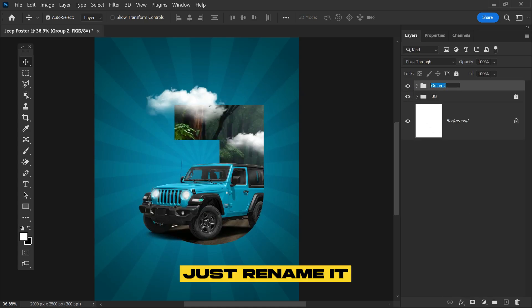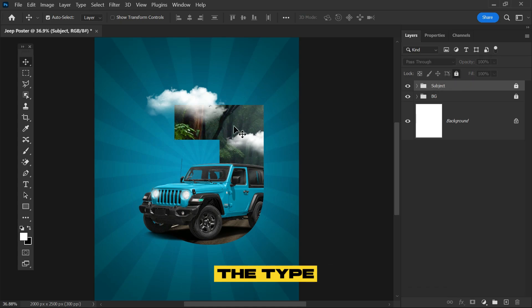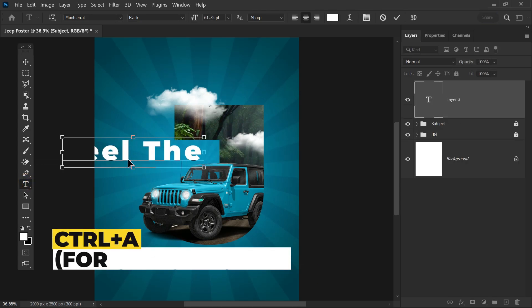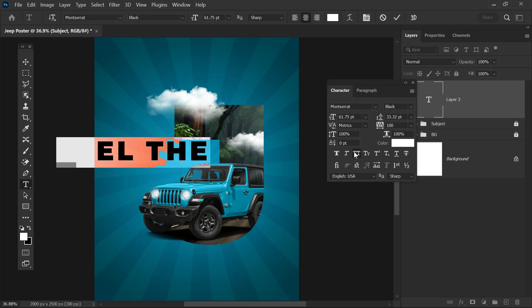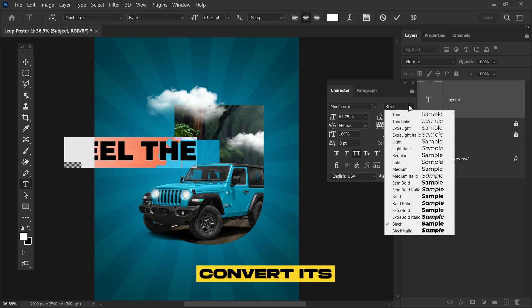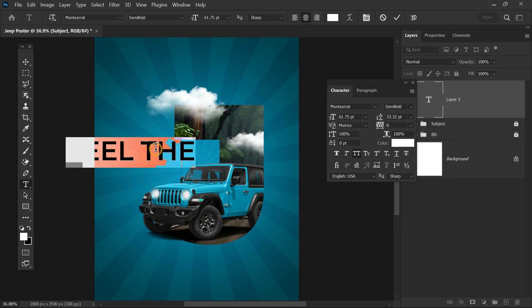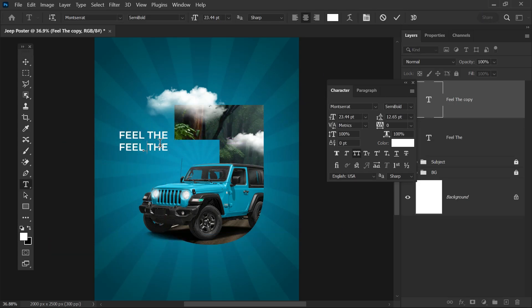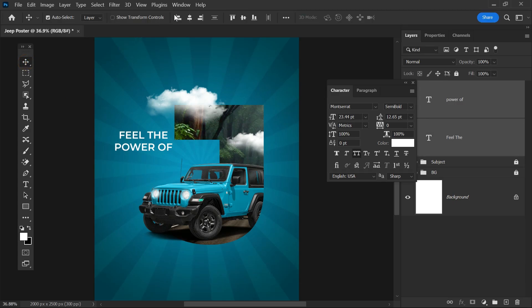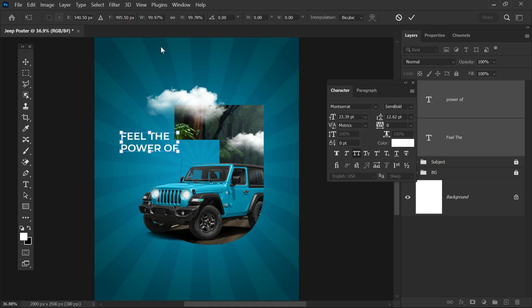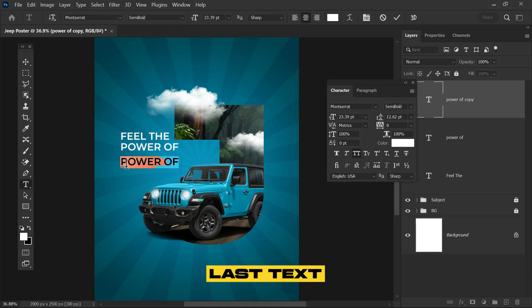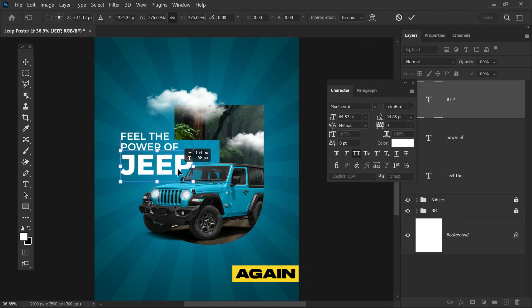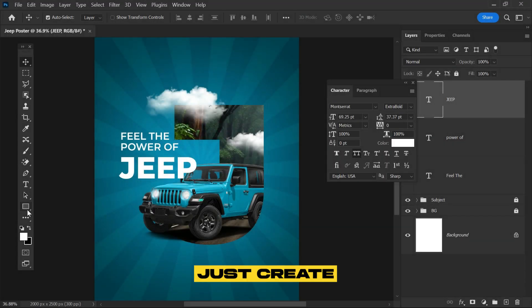We're done with every step. Rename and lock the main subject. Now it's time for the text. Select the type tool and type the text. Press Ctrl+A, open the text panel, make it capital, remove the space, and convert its font family to semi-bold. Adjust the size and position. Type the next text and align them with each other. For the last text, type Jeep and make it bold for main focus. Adjust size and position and align it with the text.